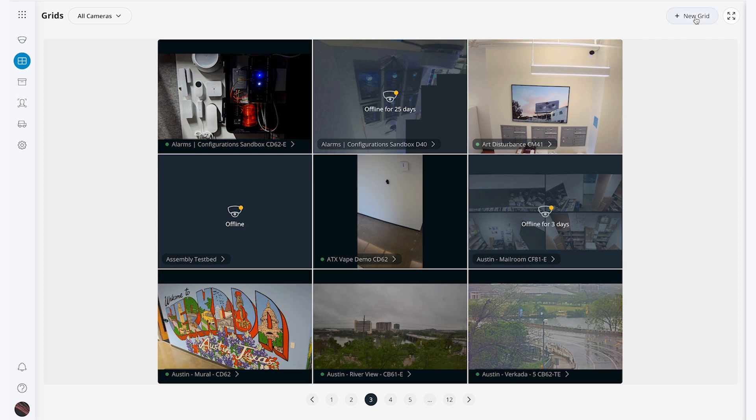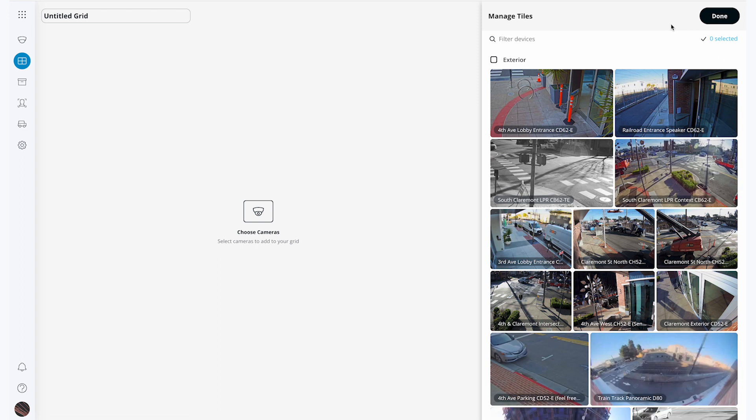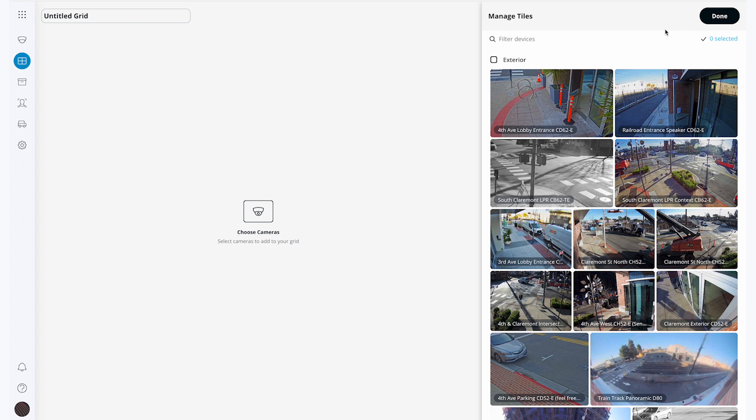In the upper right corner I can click new grid to make a custom view. Making grids are helpful for people who need to see the live view of just a few cameras at once. These are also great to make if you have multiple locations and you need a dedicated viewing area per site. On the right hand side of my screen I can see all of the cameras in my organization that I have access to.